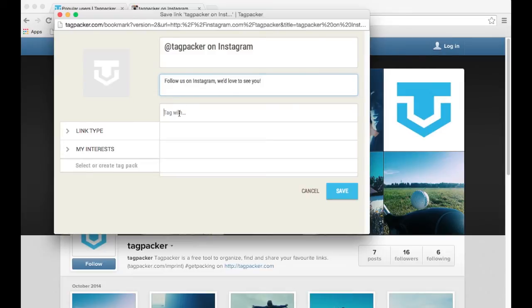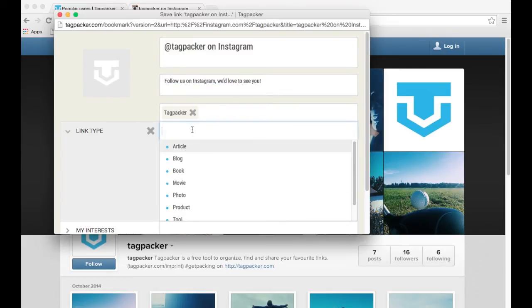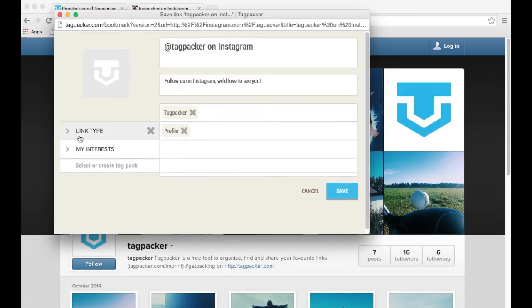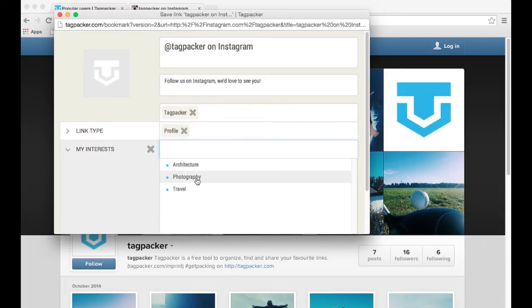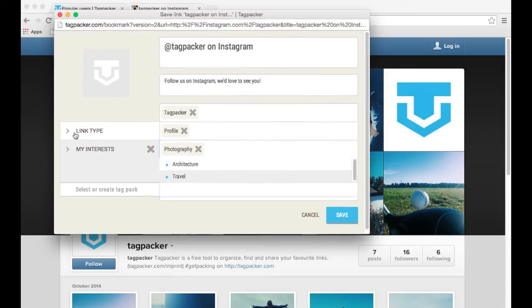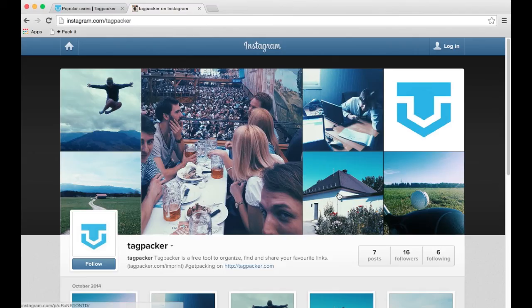We can tag this with Tagpacker. We can tag it as a profile — this is a new link type I just created. And we can tag it as photography as well. And we'll save it.